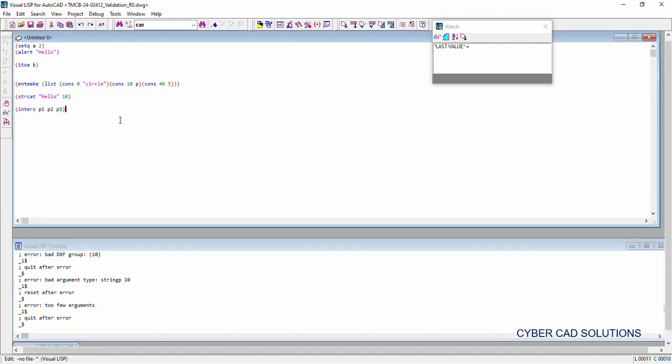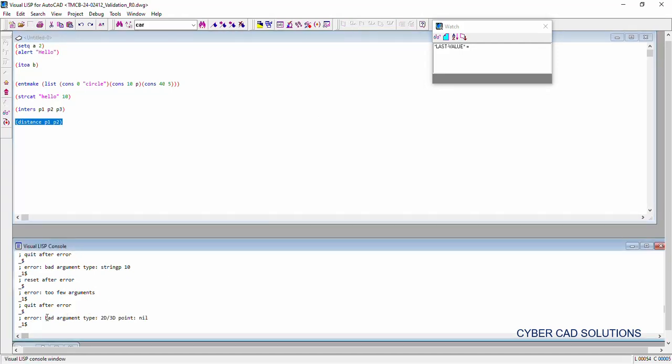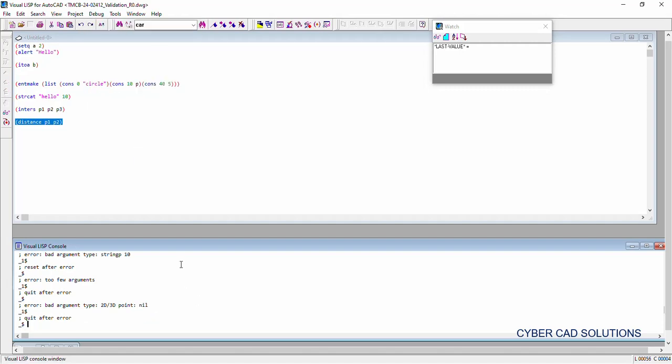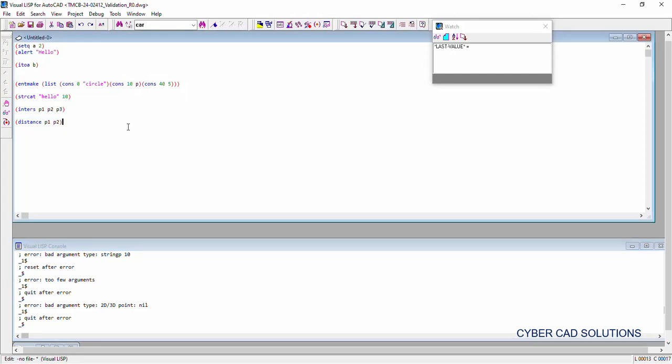Let us see another example — distance from p1 to p2, where p1 and p2 are not available. Loading this statement says 'bad argument type 2d/3d point nil', meaning these points are not available. If you provide nil values, or if the user was expected to pick p1 and p2 but pressed enter instead, p1 and p2 become nil, and you will get this error. Always validate your inputs before using them in calculations.